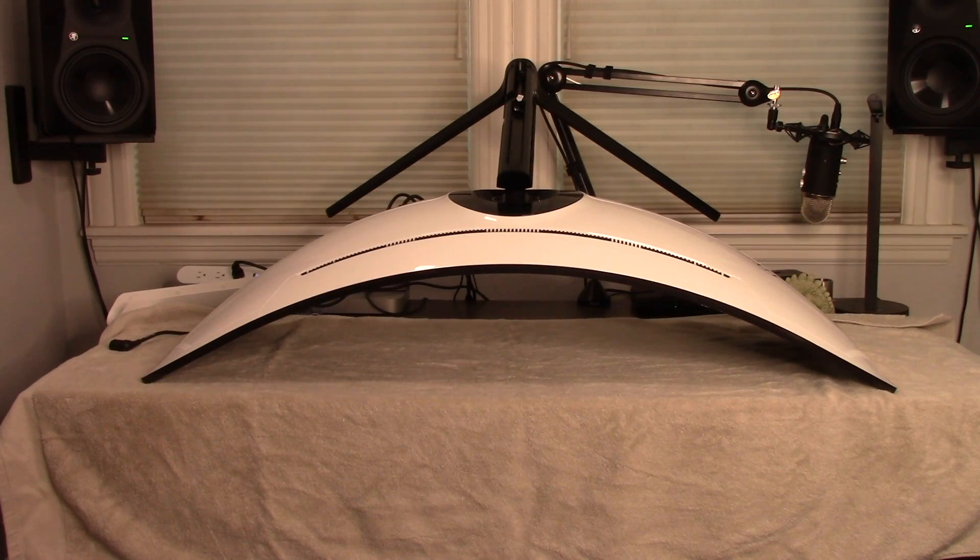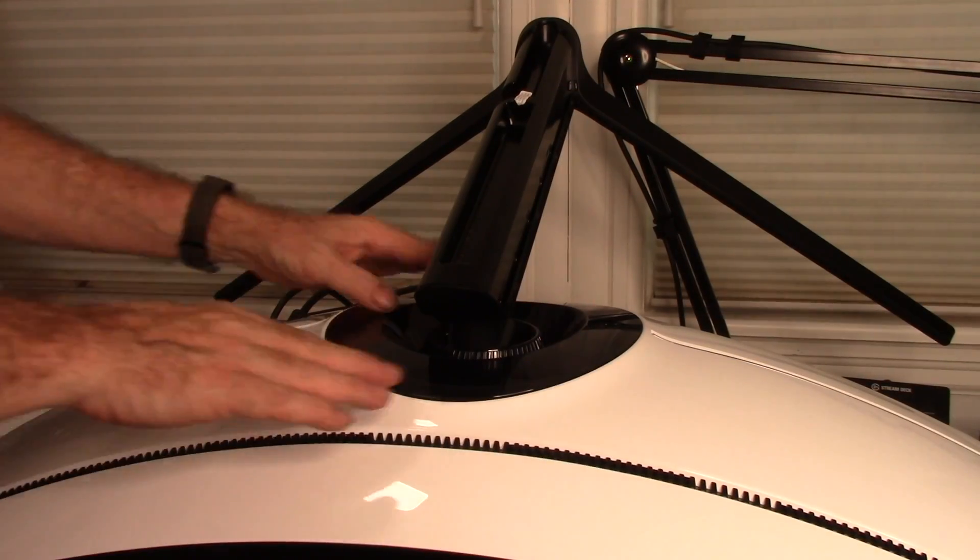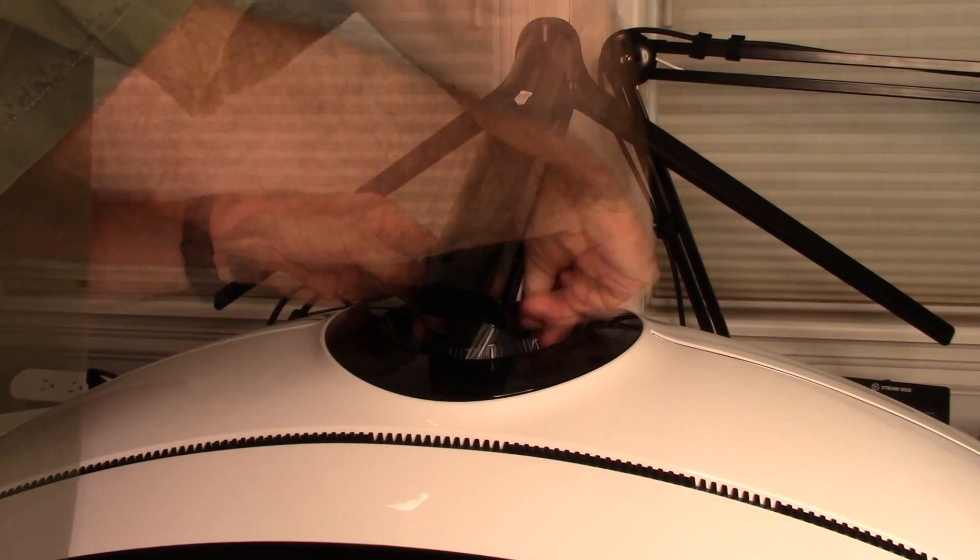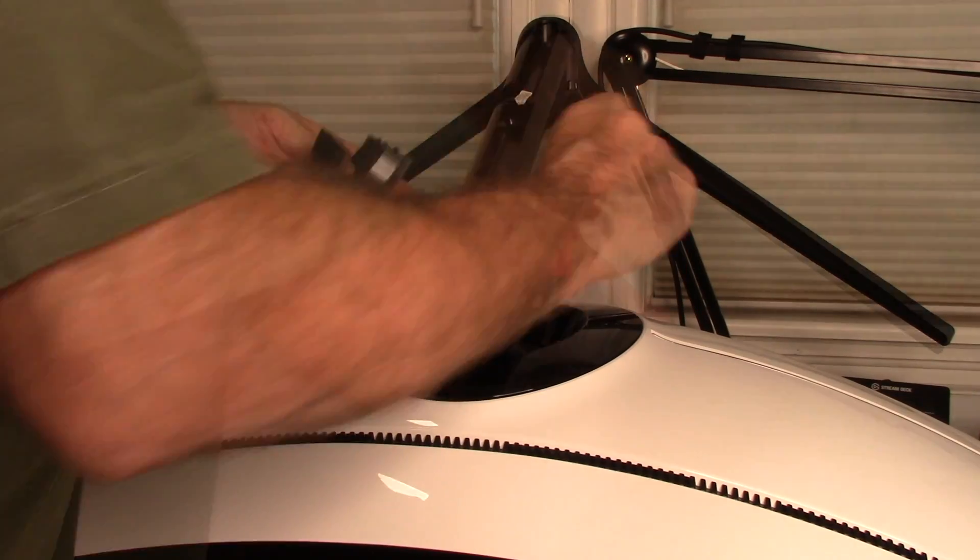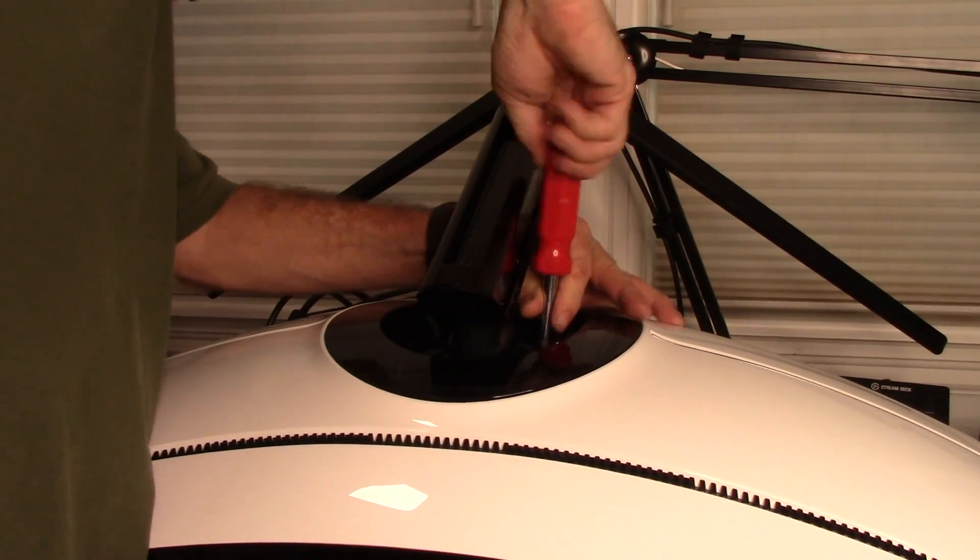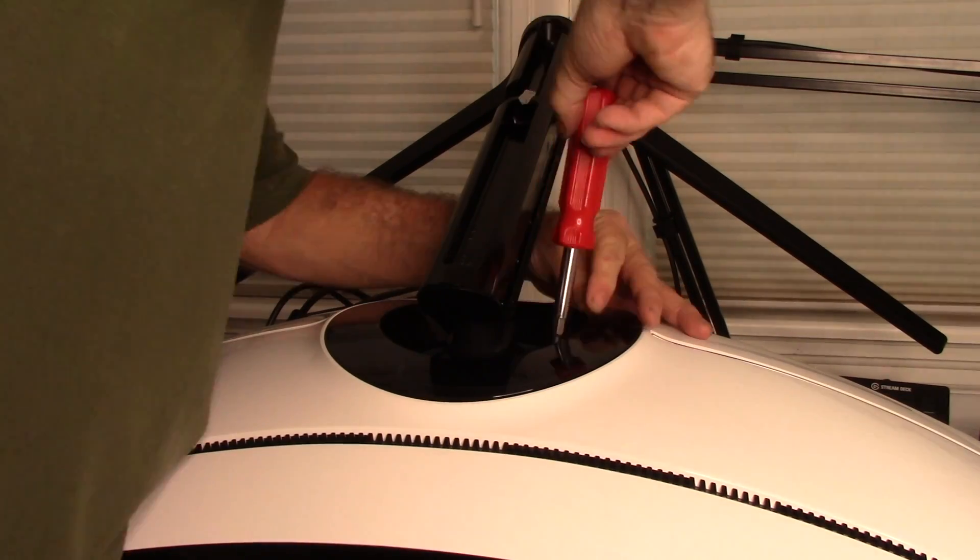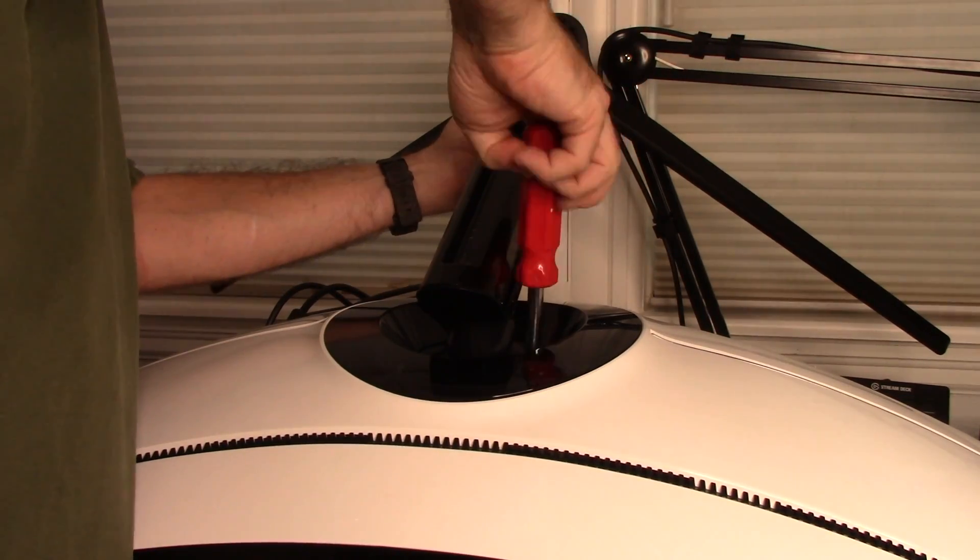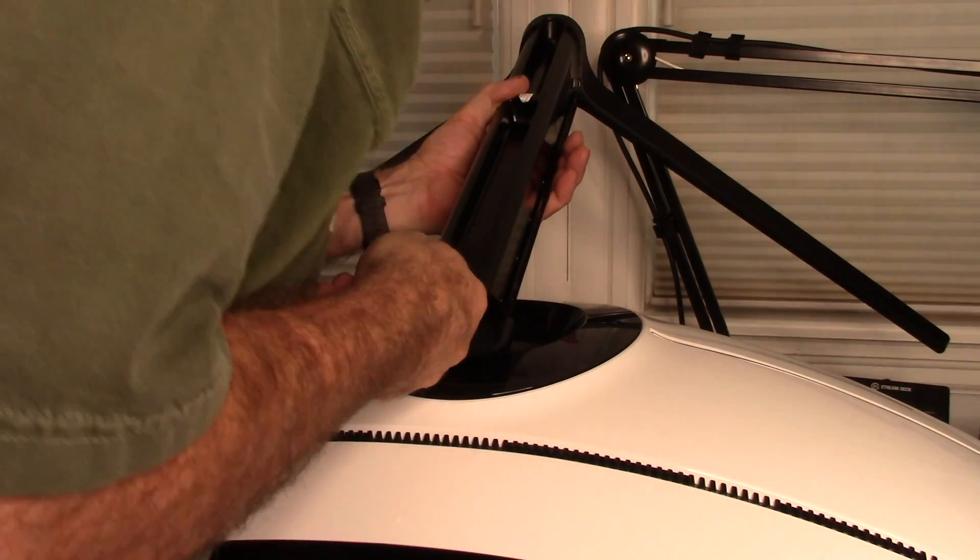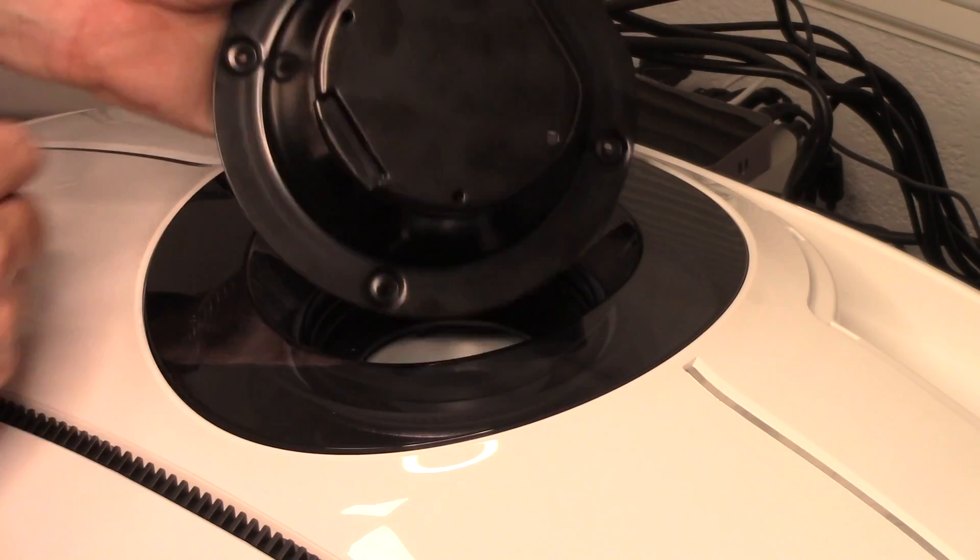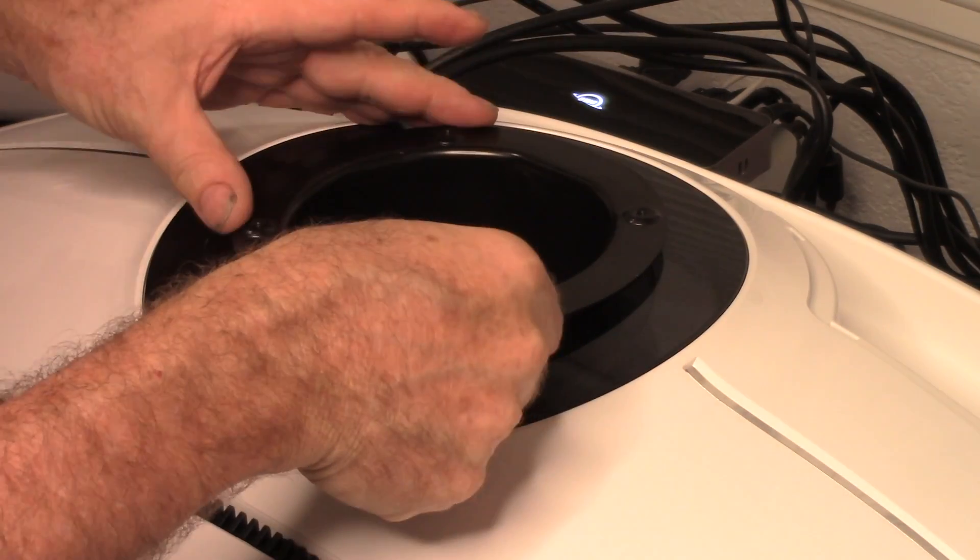The monitor stand can be replaced with a round support bracket that adapts to a VESA 100 mount. The replacement requires removing a plastic collar and the four screws that hold the stand swivel to the screen. The steel cup is attached using the same four screws.